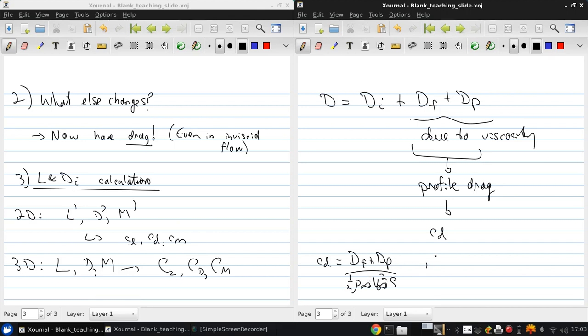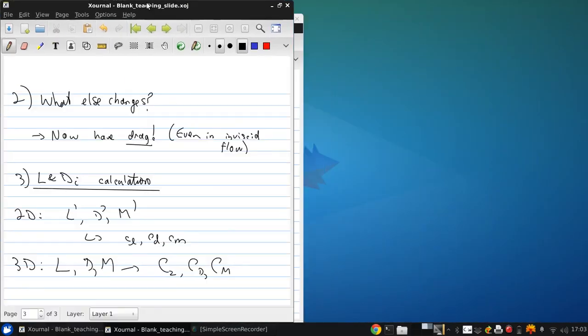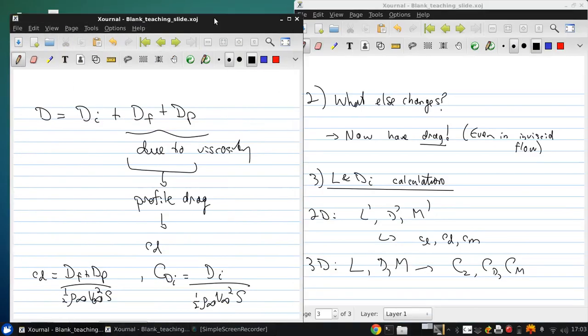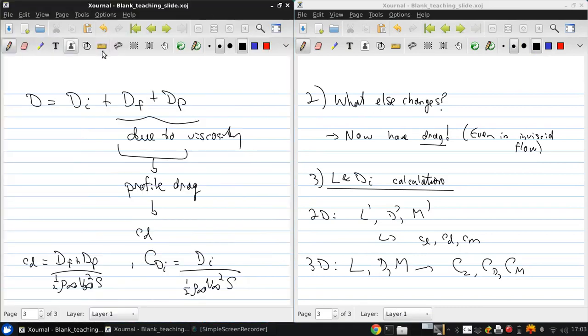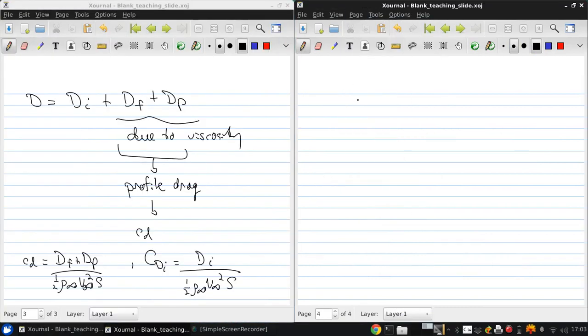The induced drag coefficient cdi equals Di divided by one-half rho infinity V infinity squared S. Putting that together, we see there's a contribution from the 2D effect and a contribution from the 3D effect.